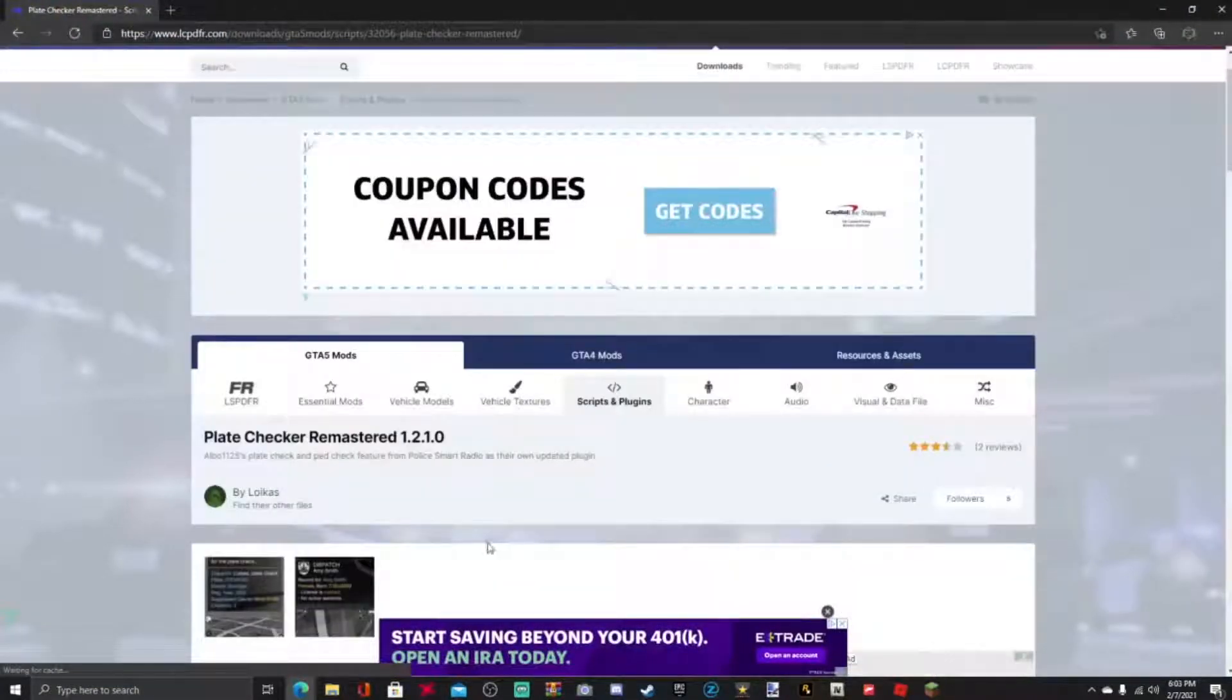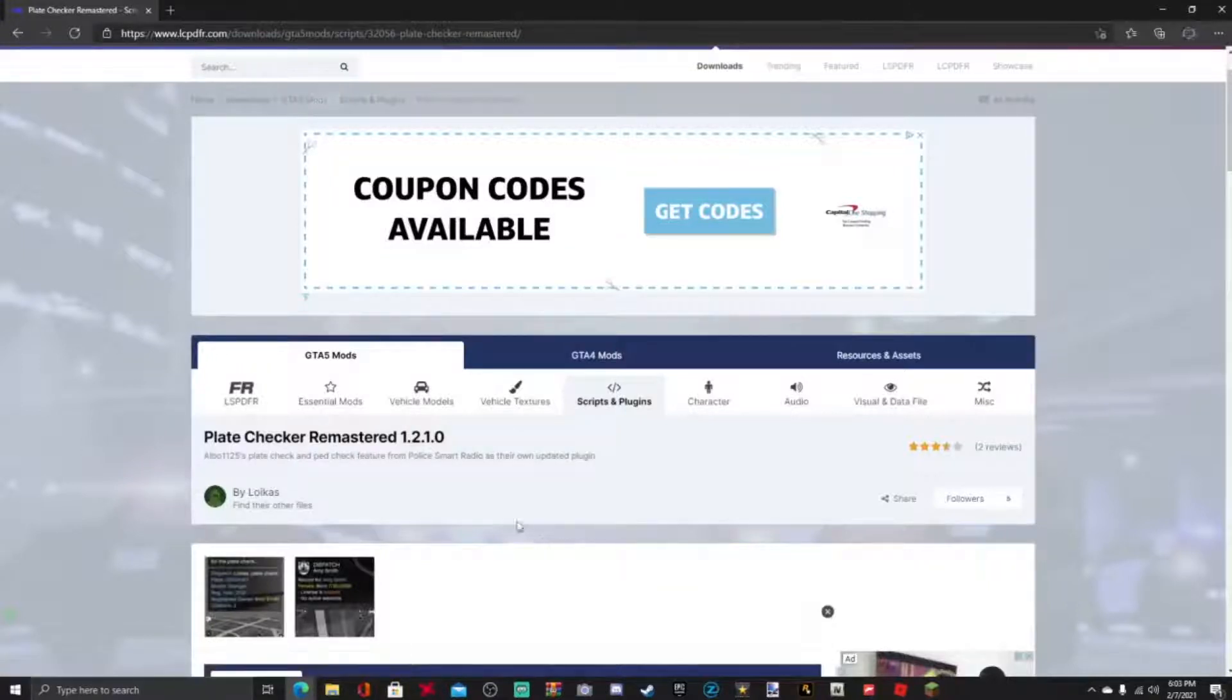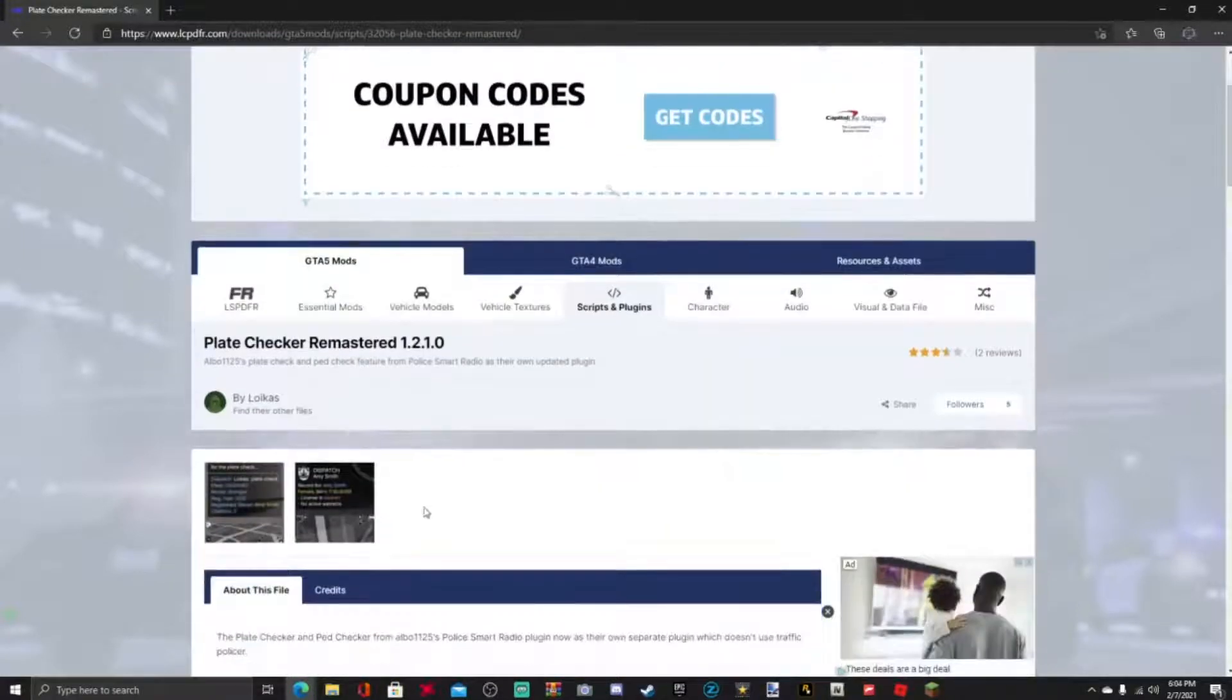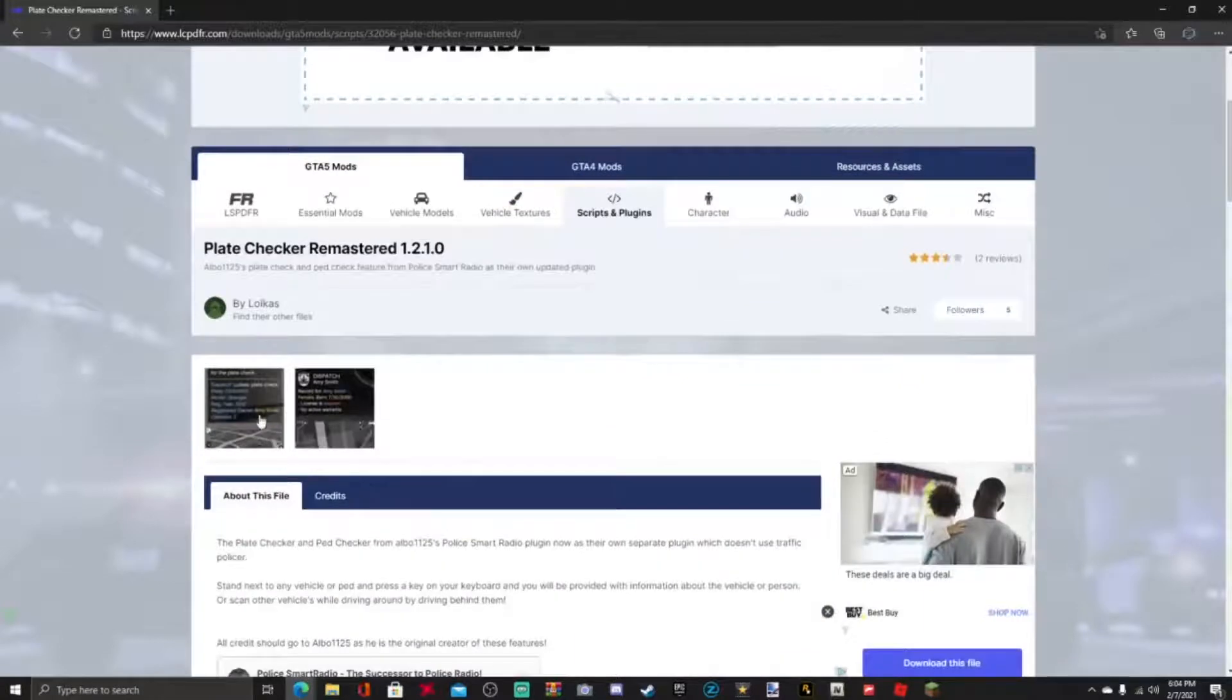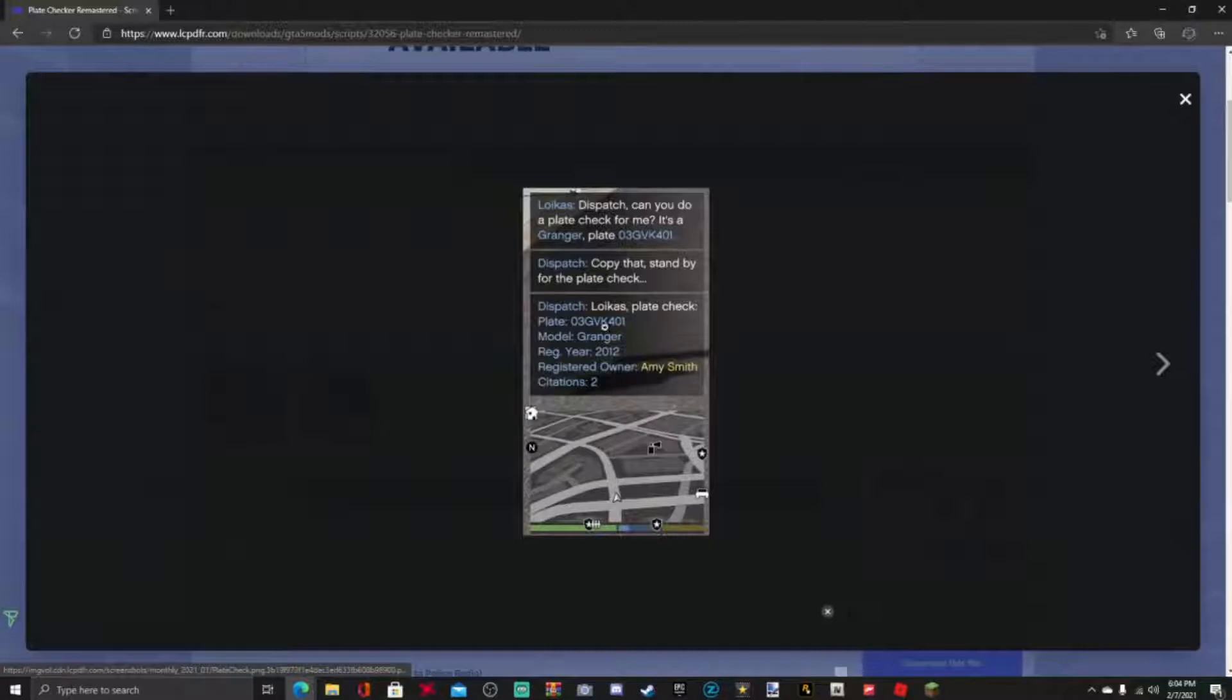Remastered version 1.2.1.0. This mod is created by Lokius, if I'm pronouncing it right. Thank you for your creativity man. And here's some screenshots of the mod right here guys. Very cool mod to have, it's much faster to pull